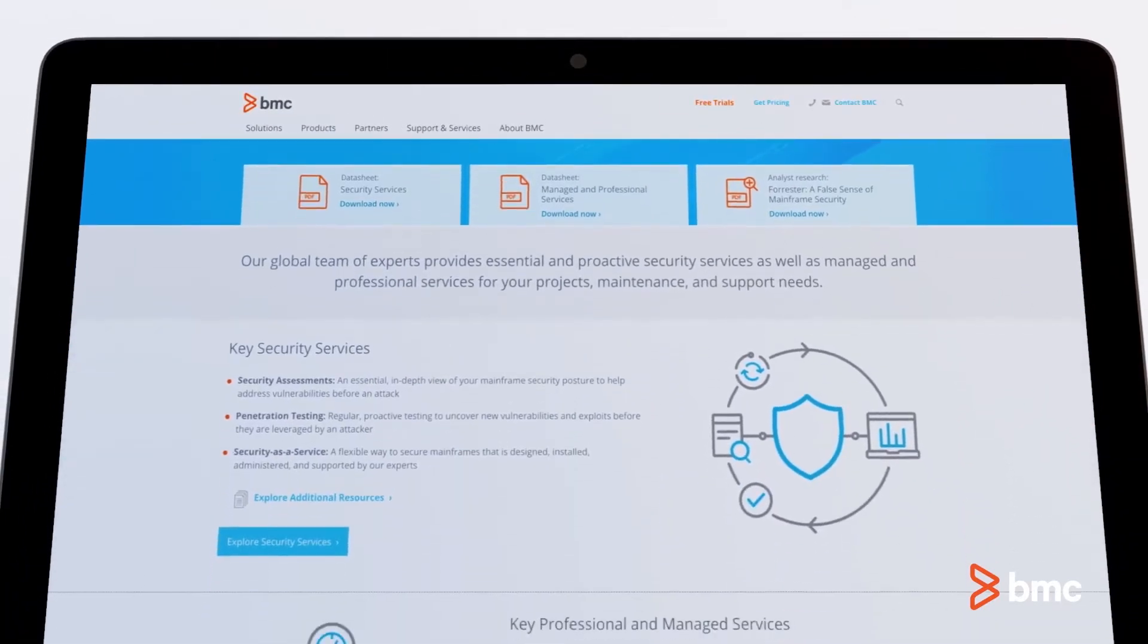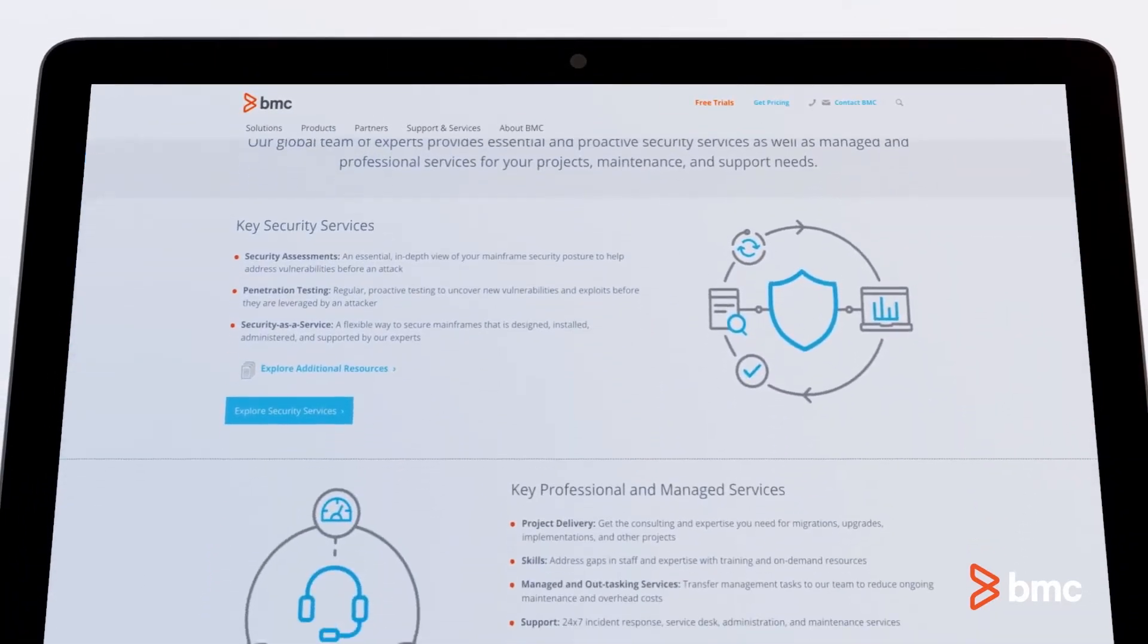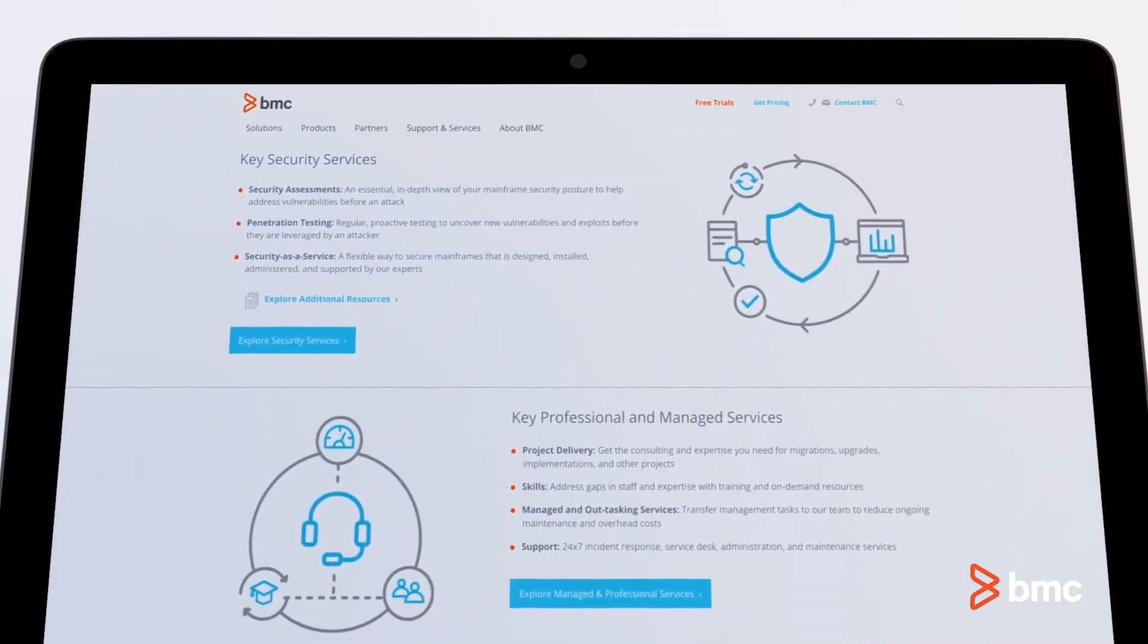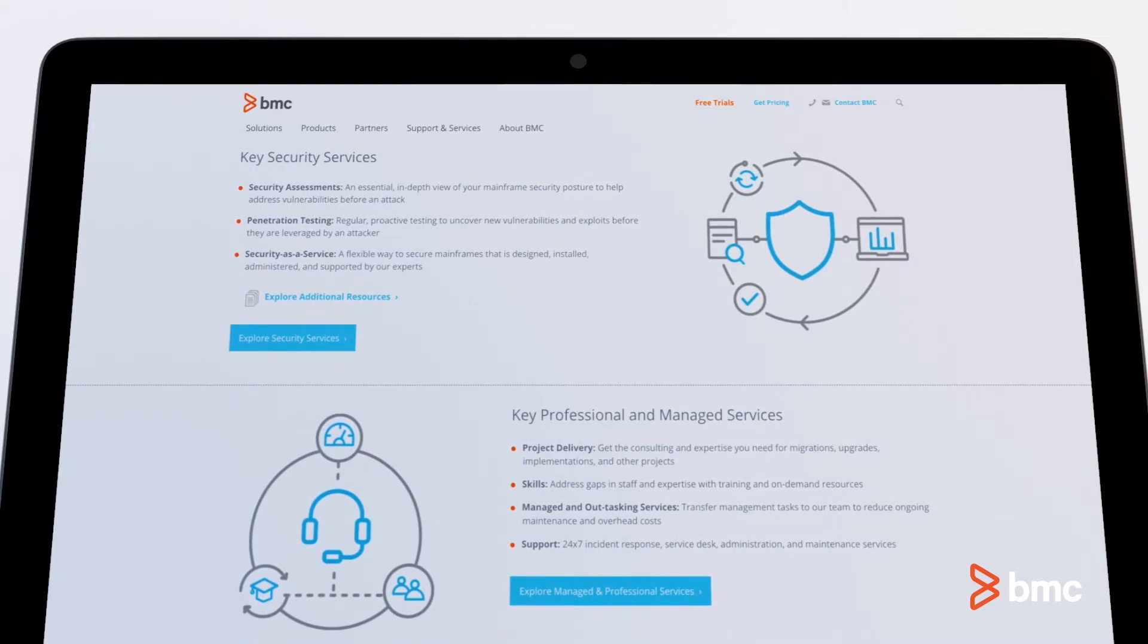Security engagements with BMC mainframe services tell you how secure you are and what you need to do.